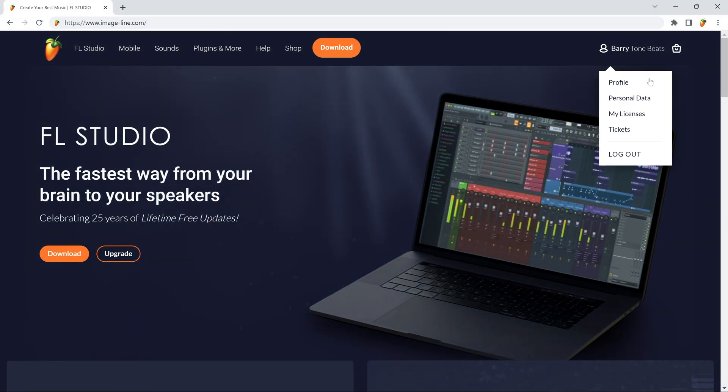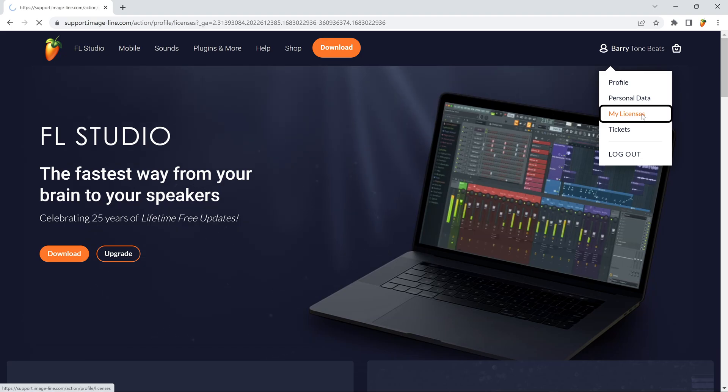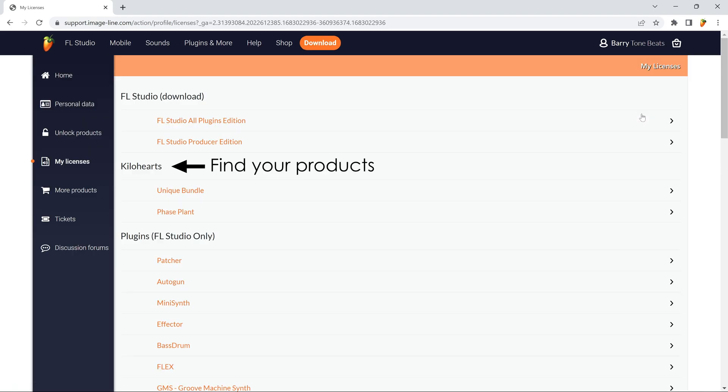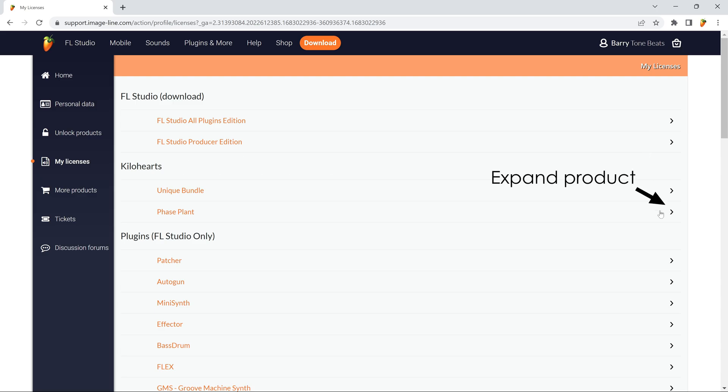Step 1. Go to the My Licenses section in your ImageLine account and navigate to KiloHarts. Expand the product you purchased here.